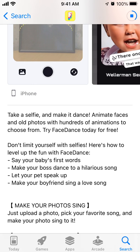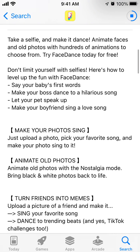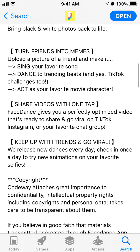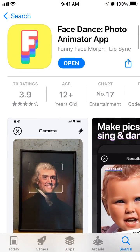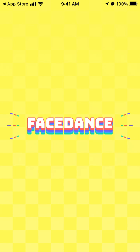Try Face Dance today for free — don't limit yourself with selfies. Here is how to level up the fun: make your baby's first words, make your boss dance to a hilarious song, let your pet speak up, make your boyfriend sing a love song. That's basically it, then you can just tap open and there you have it — that's the Face Dance app.